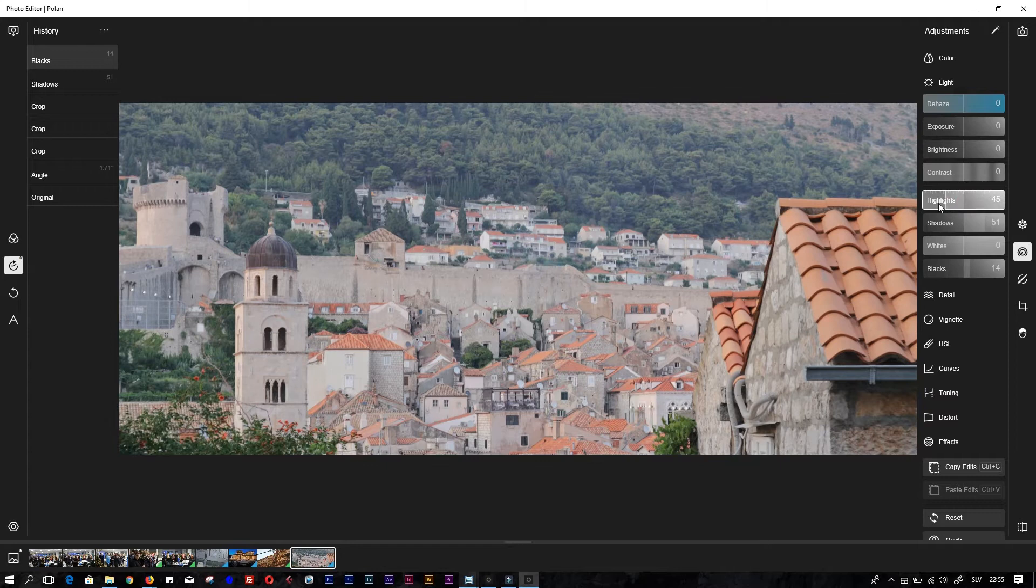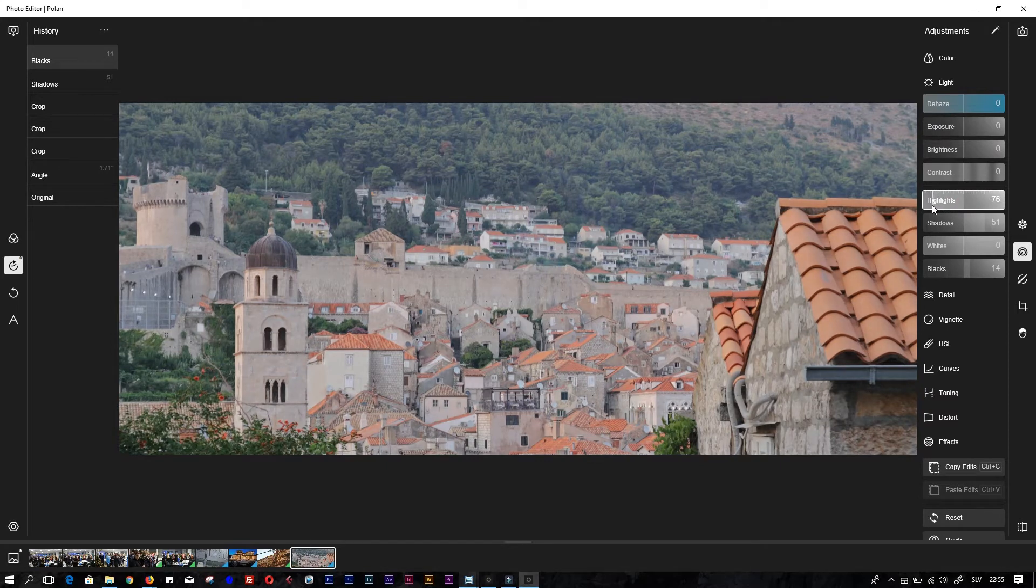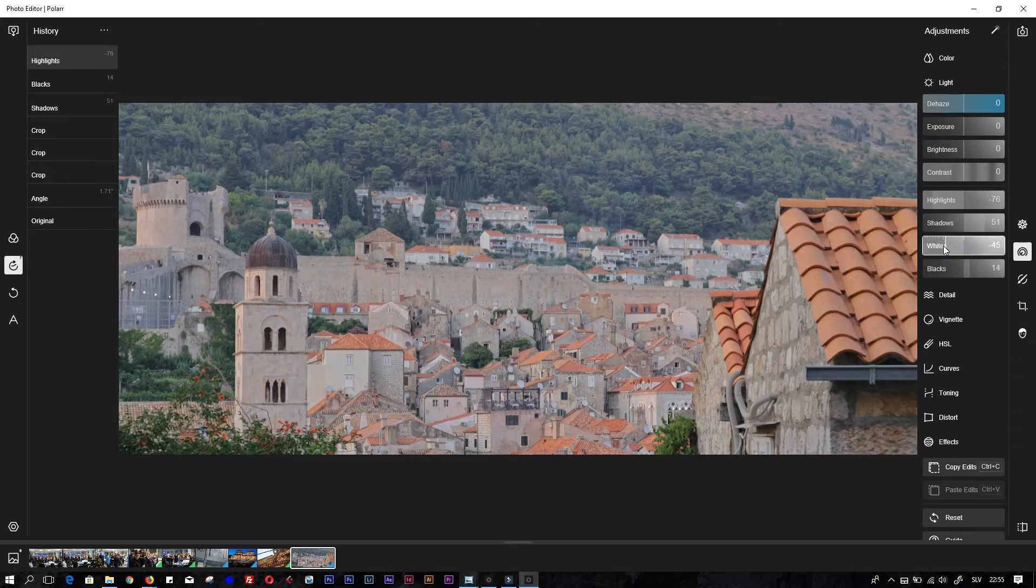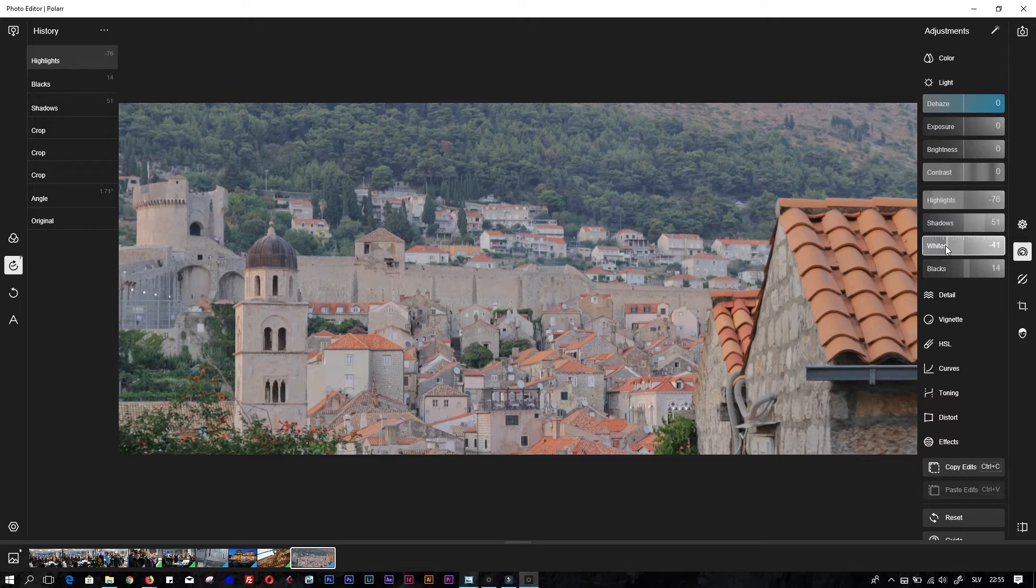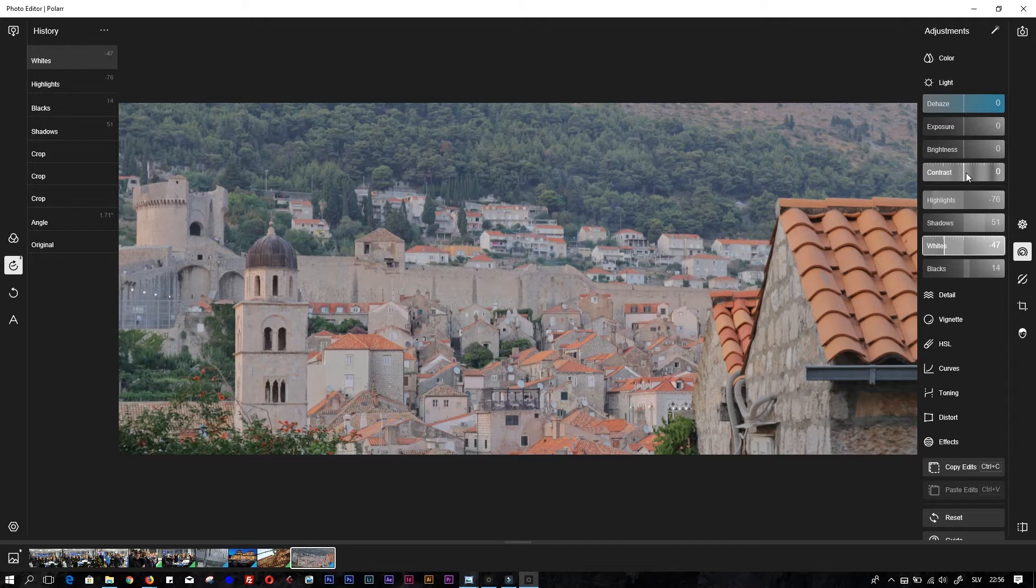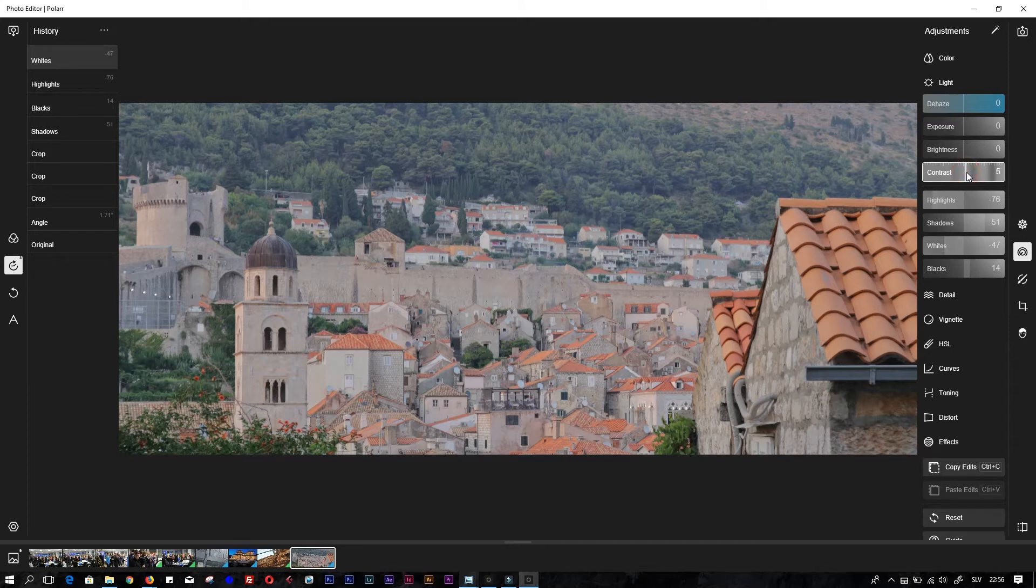I usually close highlights very much. Whites - yeah, I think we can close the whites also because it's a very bright photo. Because we adjusted the blacks and shadows, we lost a little bit of contrast. Now I need to add some contrast to this photo, so I will add something about 22.